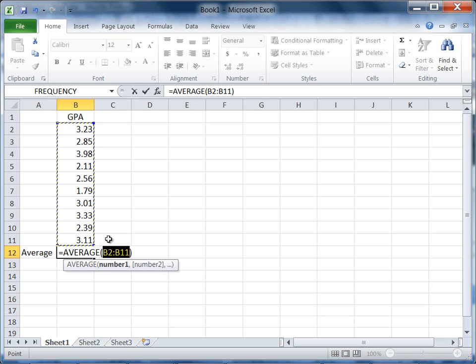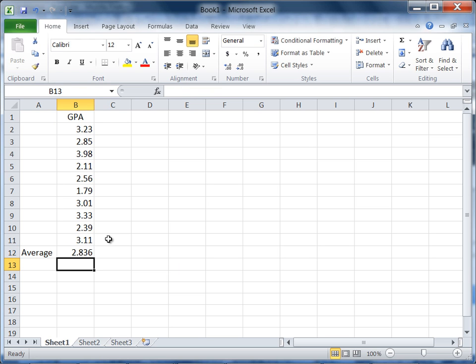Let's go ahead and press the enter key, and we'll see there we get our average GPA which is 2.84 if we round to two decimal places.